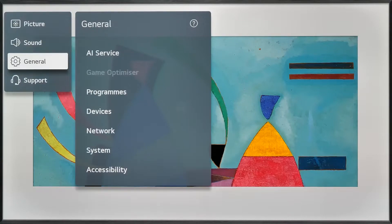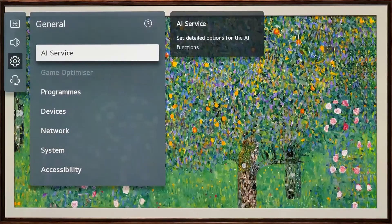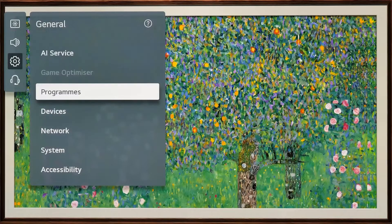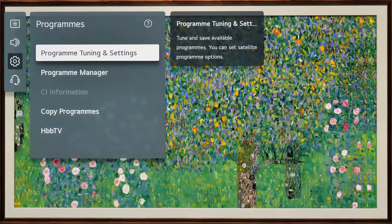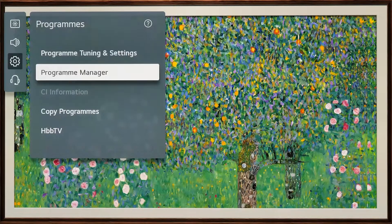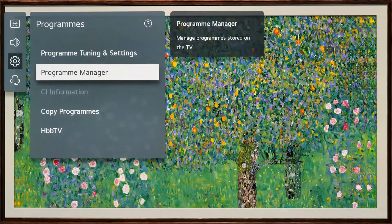Then go to General. Under the menu, select the Program option, then Program Manager.